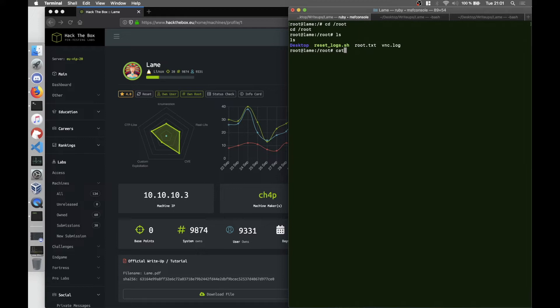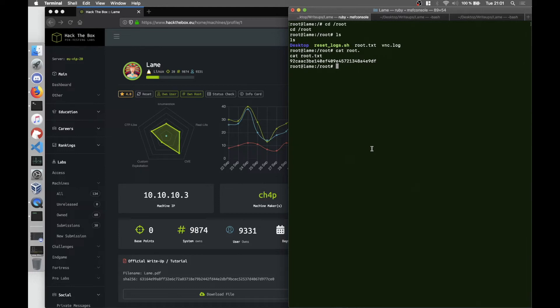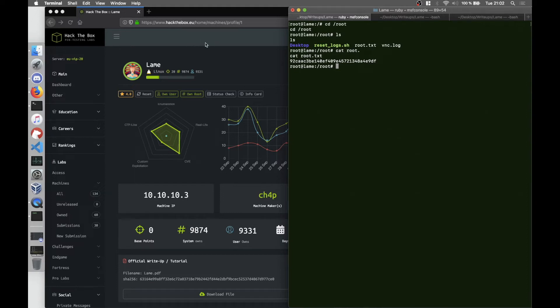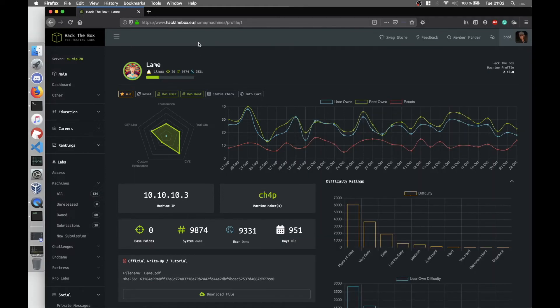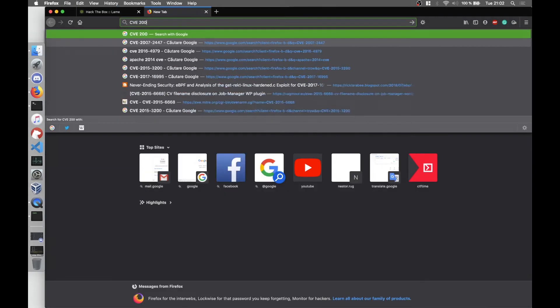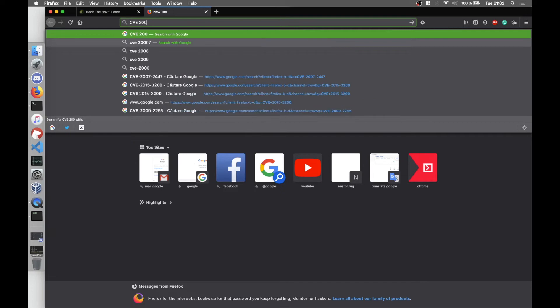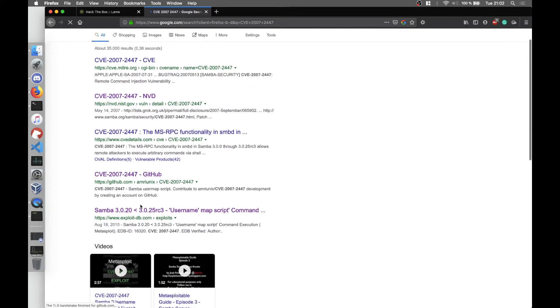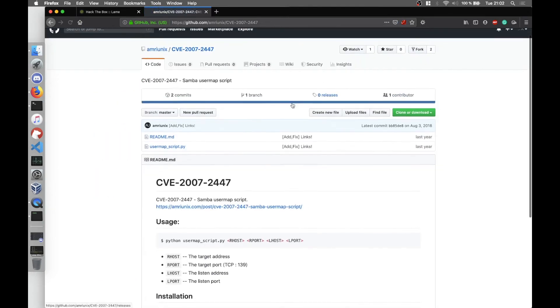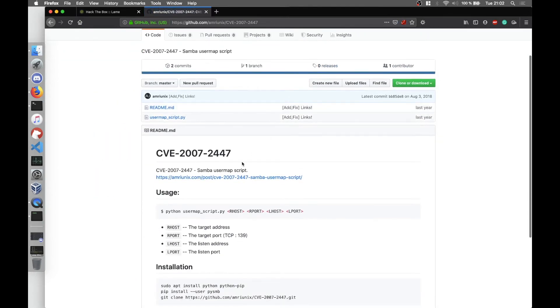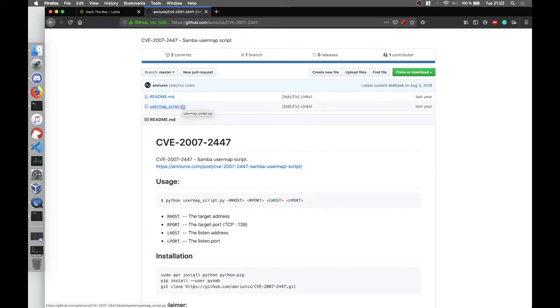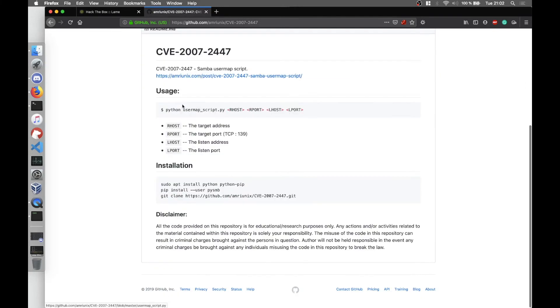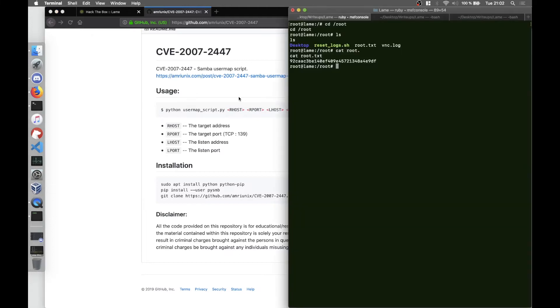So this was the easiest way using the MSF module. Now I'm going to present the second part which is using the CVE. After searching for the internet for finding another way of solving the box, I found the CVE CVE-2007-2447, which there's a GitHub page about it from user amriunix.